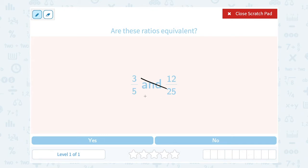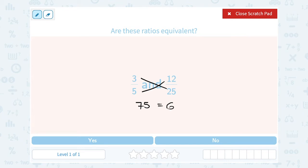For 3 fifths and 12 over 25, if I cross multiply, 3 times 25 gives me 75. I want to see if that equals 5 times 12. Well, 5 times 12 gives me 60. So 75 is not equal to 60 — they're not the same number. That means no, my ratios are not equivalent.